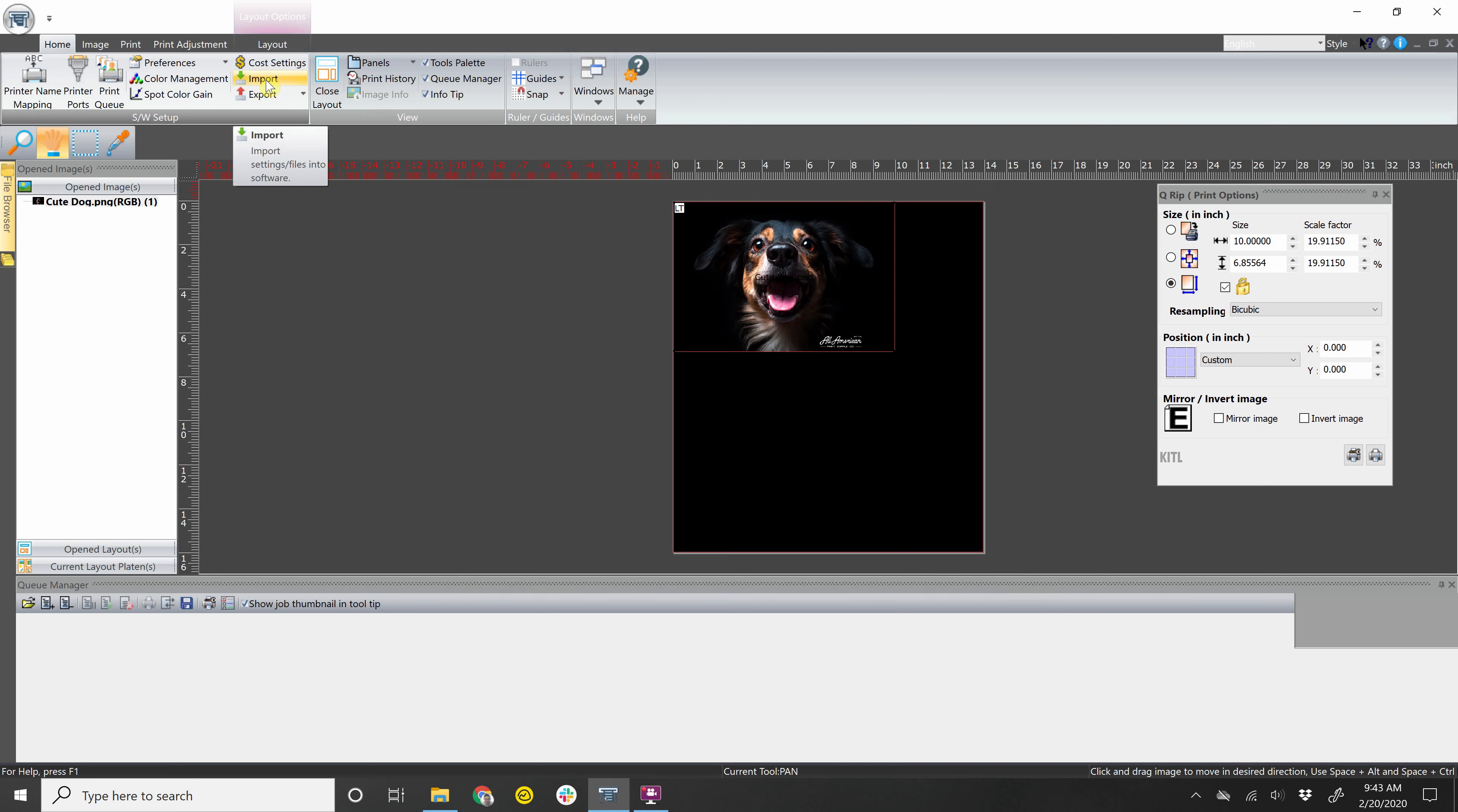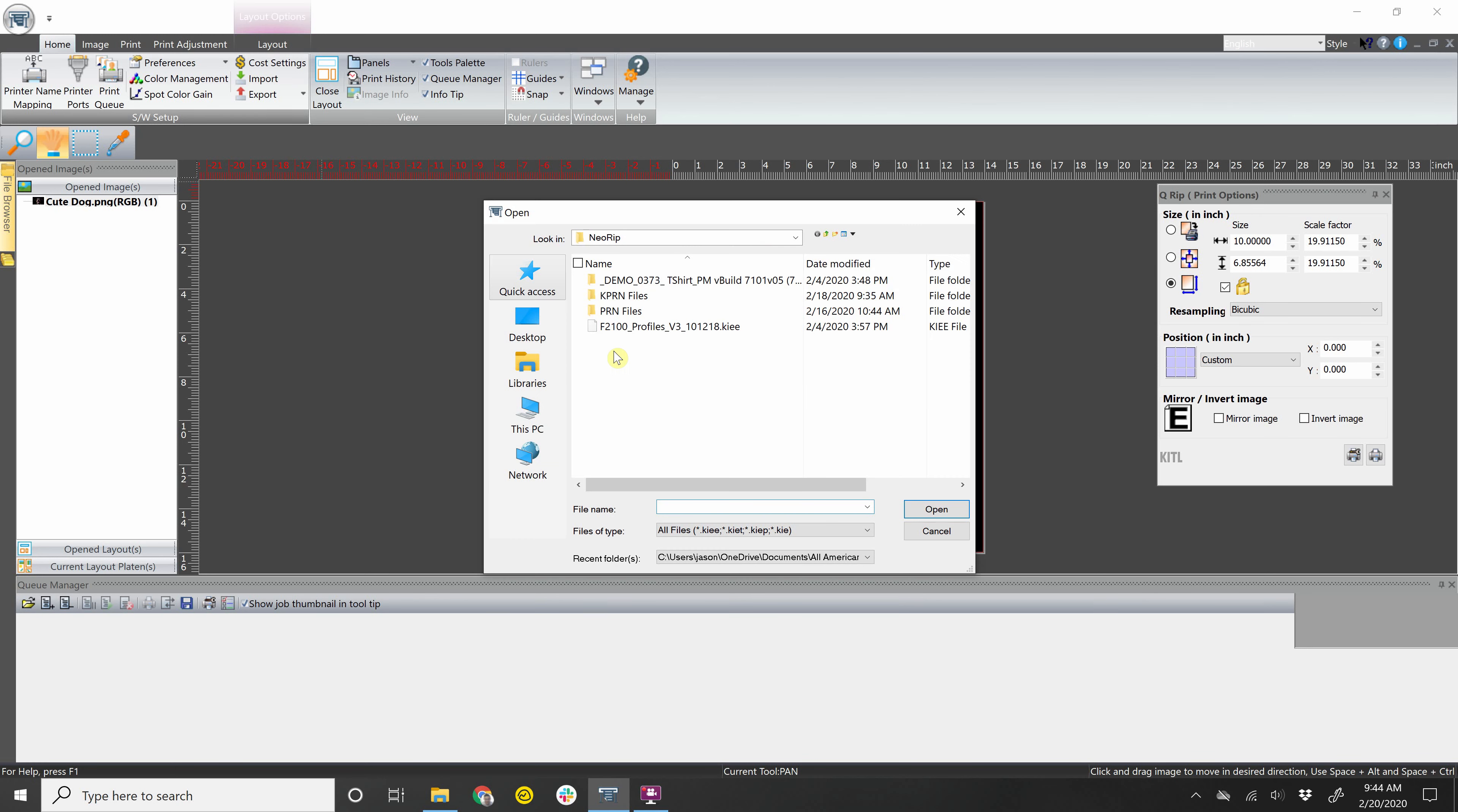This button for import is usually used for importing color profiles. That should have already been done at the initial time of setup of the program. But if you ever end up creating new profiles, you can go here to import and then import that file from your computer.